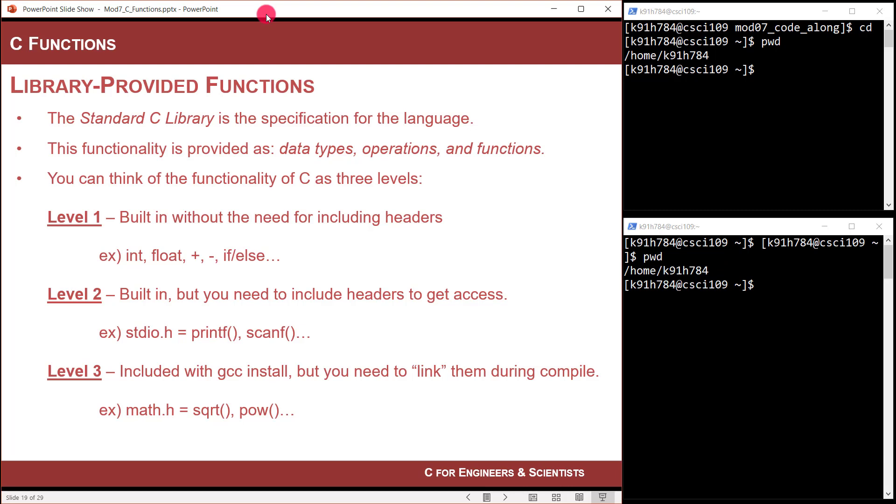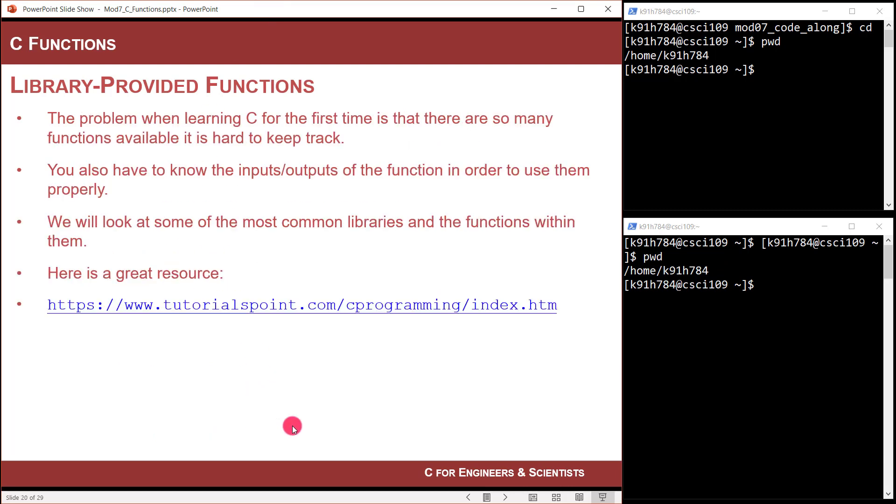Level three is where you do include a header file, but you have to actually put a specific command in the GCC line in order to manually link it. And the one you will run into the most is math.h. There's so many functions, it's impossible to cover them all. It would take a year of videos to go through every single function.